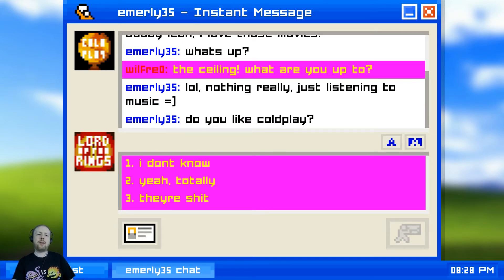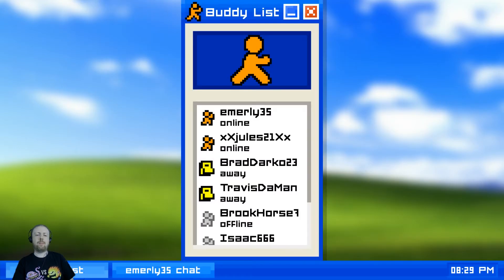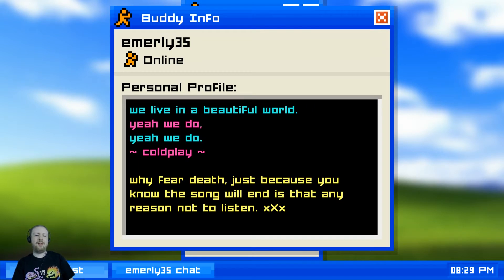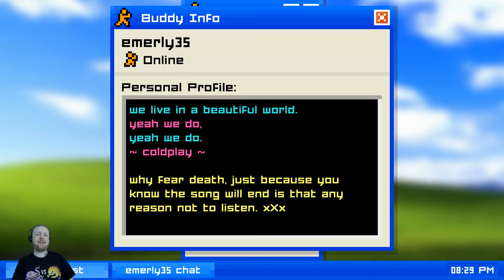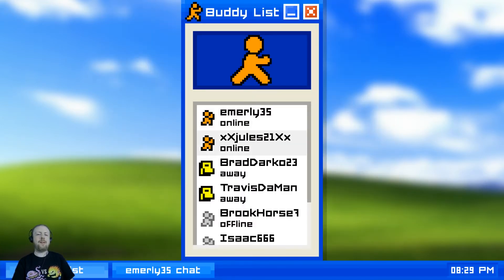She's asking if we like Coldplay - her icon is Coldplay. If we go to the buddy list we can look at each person's profile. Emery, age 35, likes Coldplay. We've got some Coldplay lyrics and then some weird things at the end: 'Why fear death? Just because you know the song will end, there's no reason not to listen.' It's 2002, it could be anything.